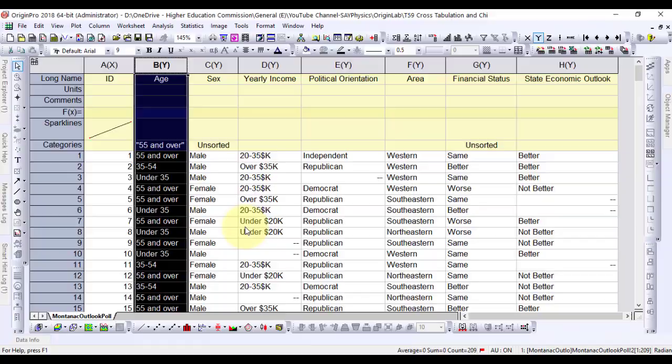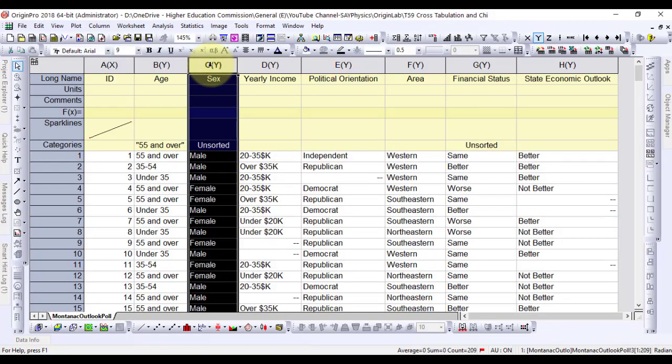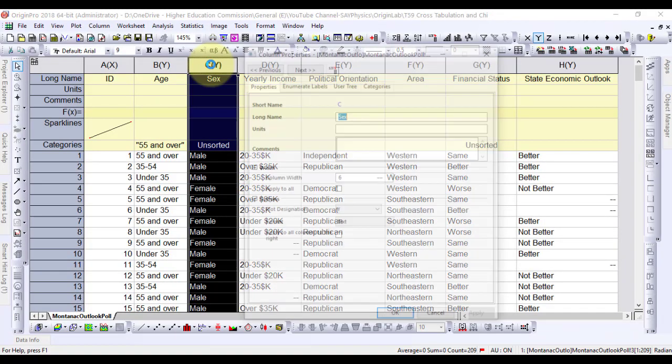Similarly do for the sex and financial status columns.